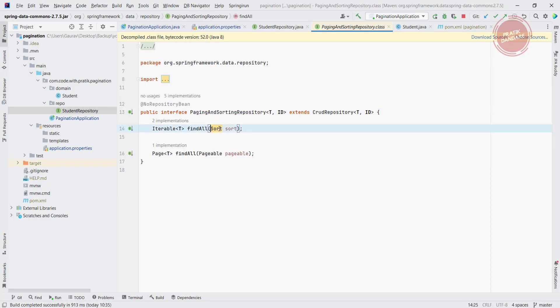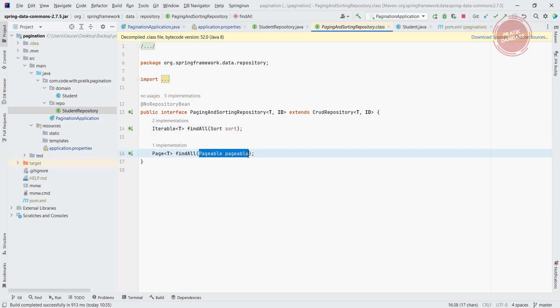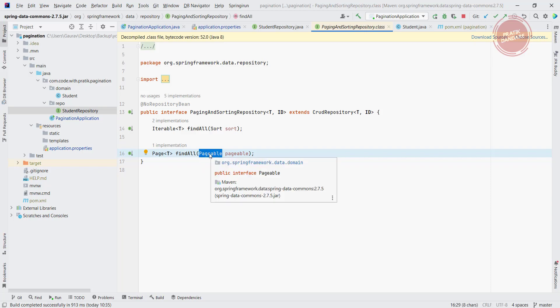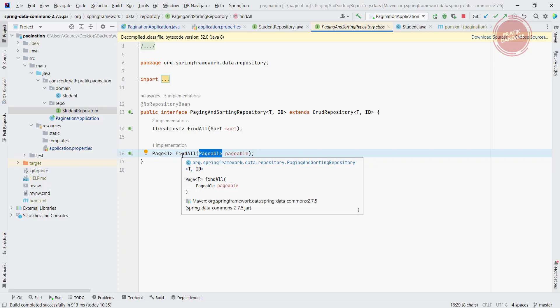As well as another find all method where we are going to pass the pageable, and what it is going to return is a page. So the next video we are concentrating on how to create pageable. Once we are able to create the pageable, we can pass it here and we will get the pagination as output.